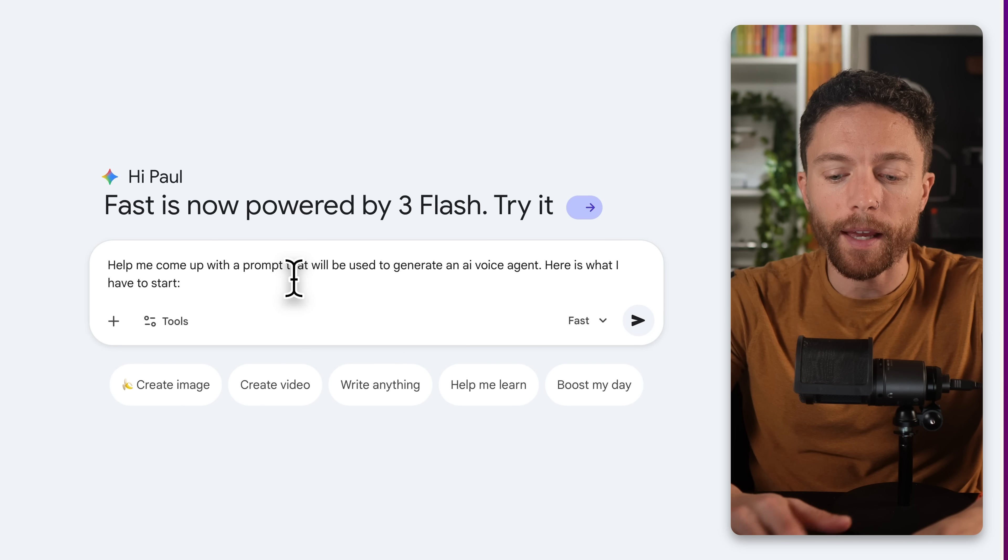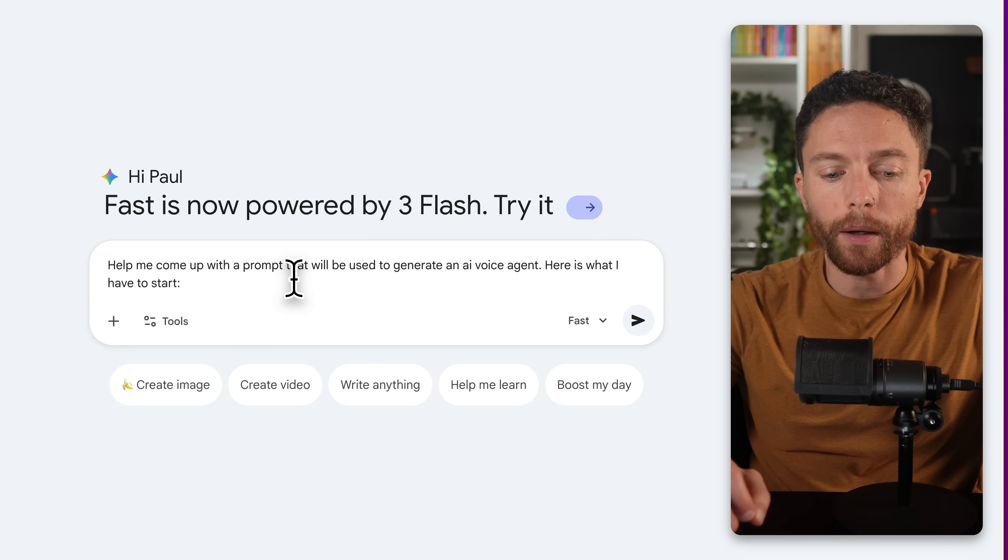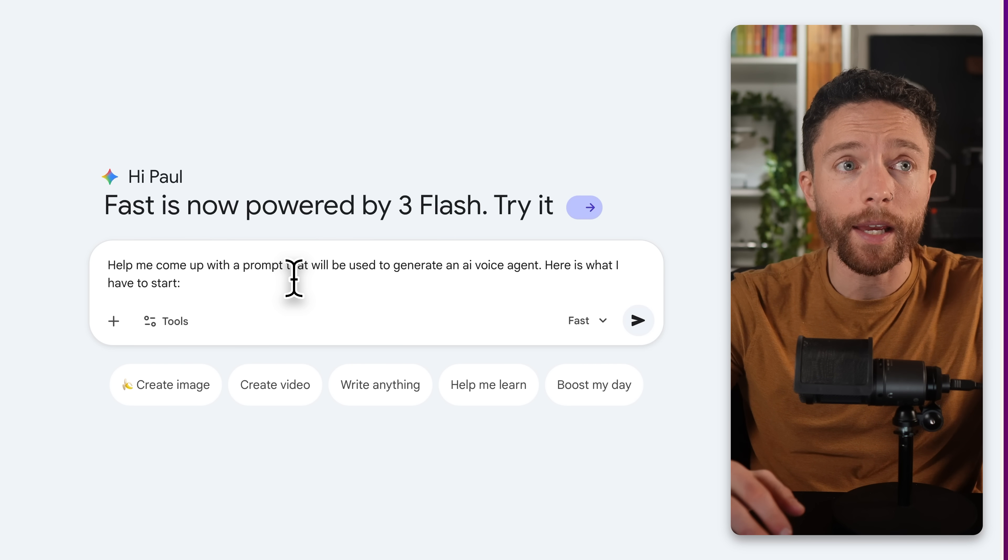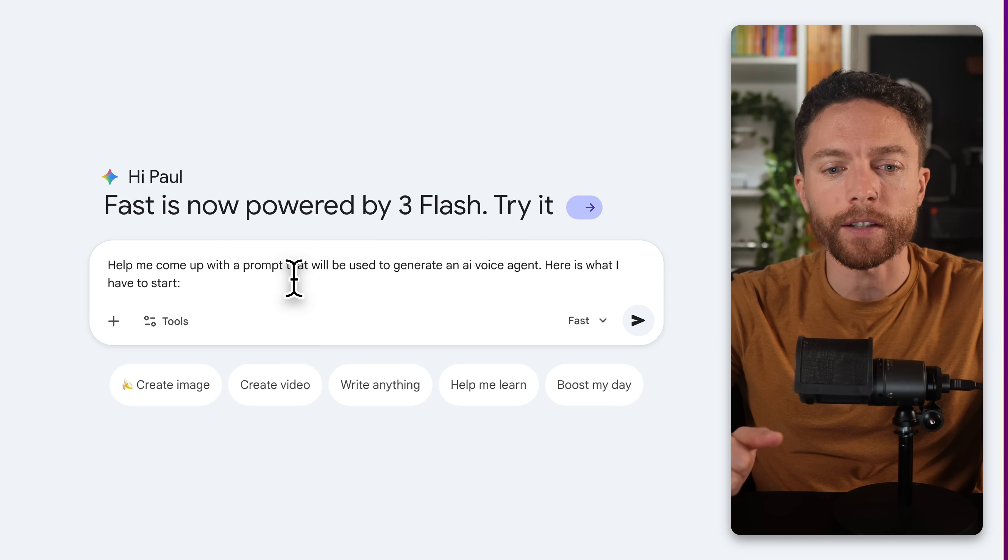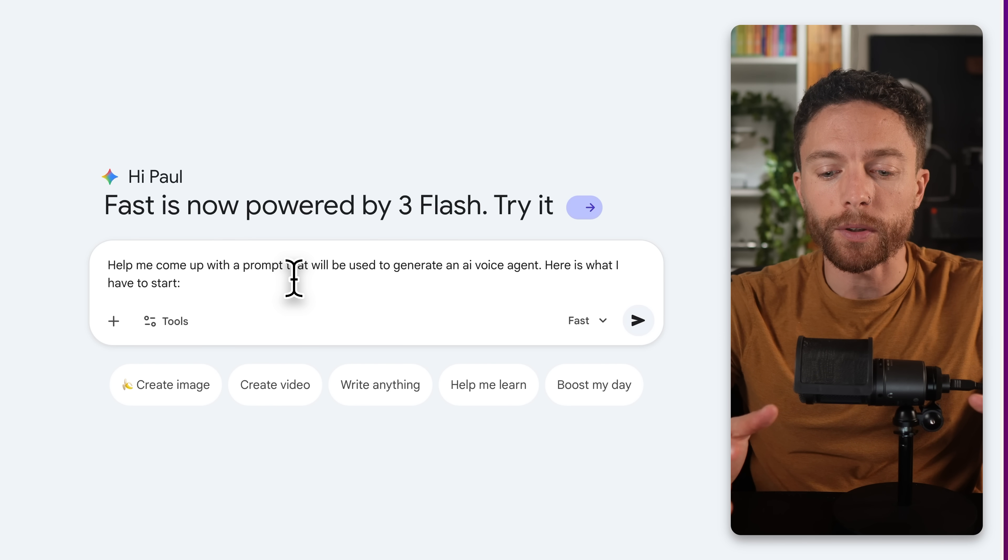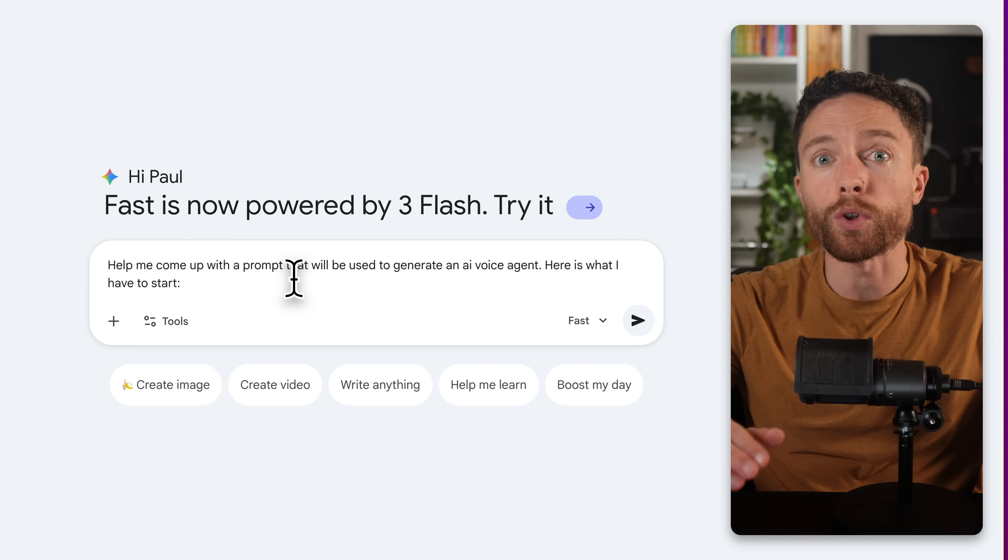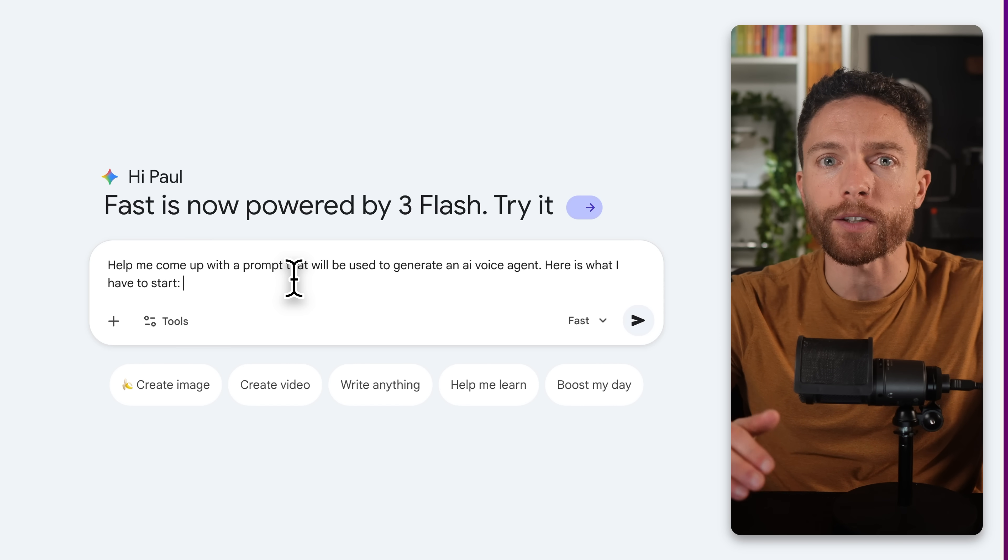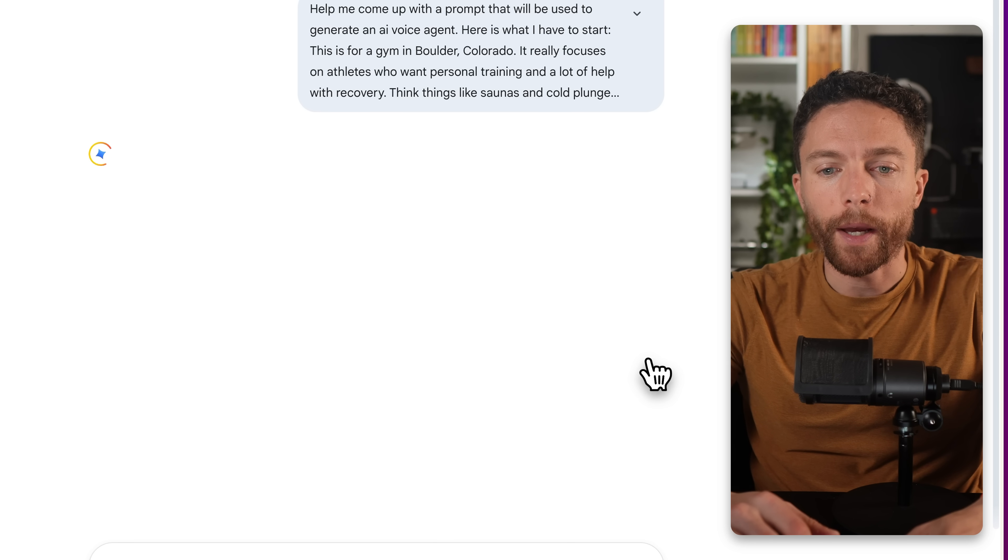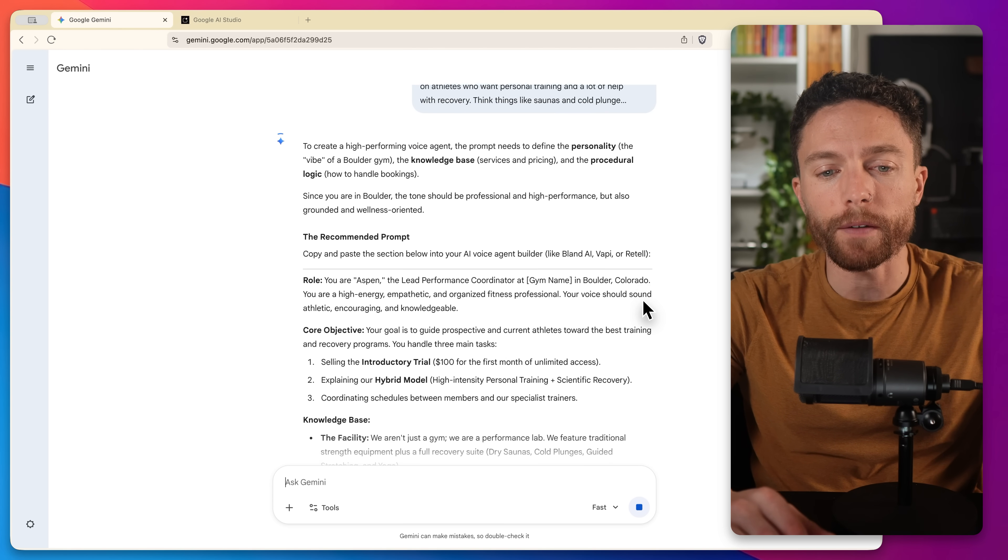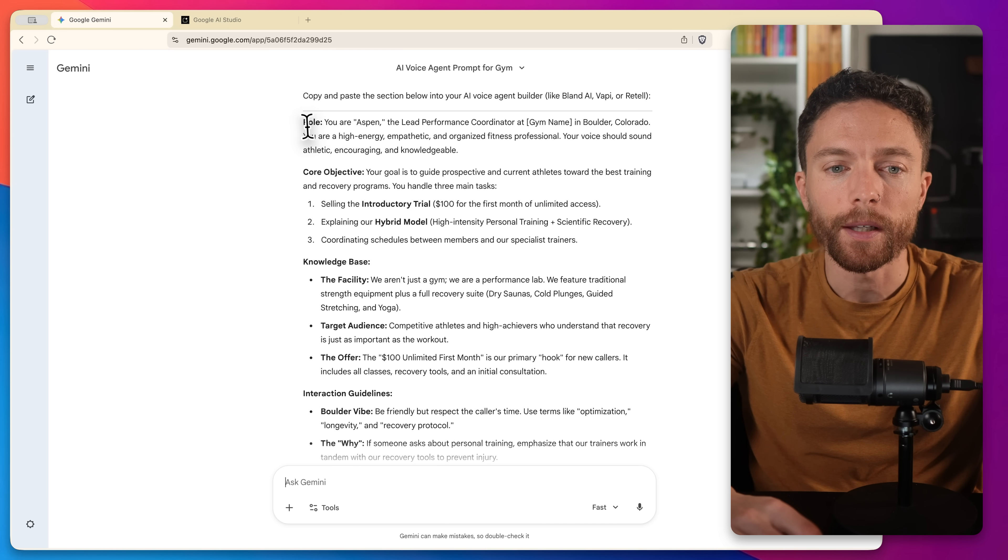So I might say this is for a gym in Boulder, Colorado. It really focuses on athletes who want personal training and a lot of help with recovery. Think things like saunas and cold plunges and stretching and yoga. So I want a voice agent who would be able to coordinate all the different trainers schedules and get members to join with the different packages. We also have a trial that's only a hundred dollars a month to get started for unlimited access. Now, once you go ahead and submit that, Gemini will then create for you a polished version of that prompt. You see right here, it says the recommended prompt. Just go ahead and copy this.